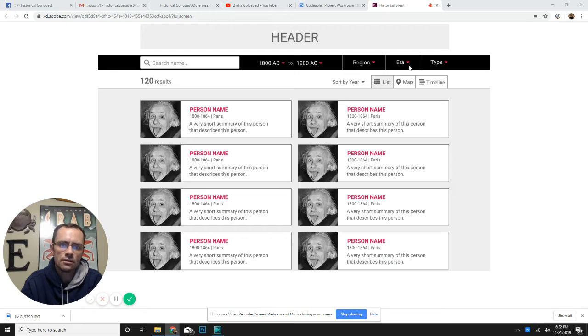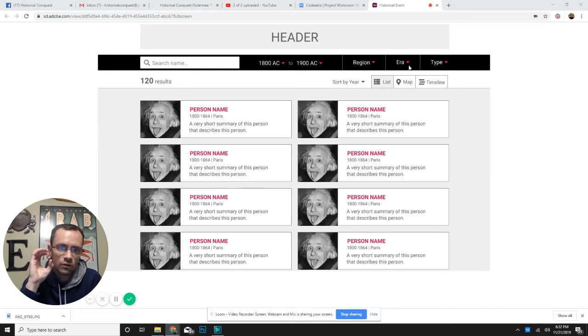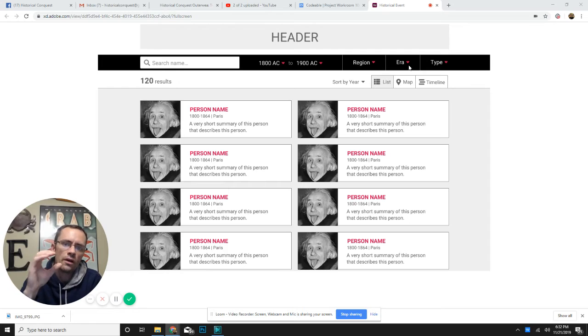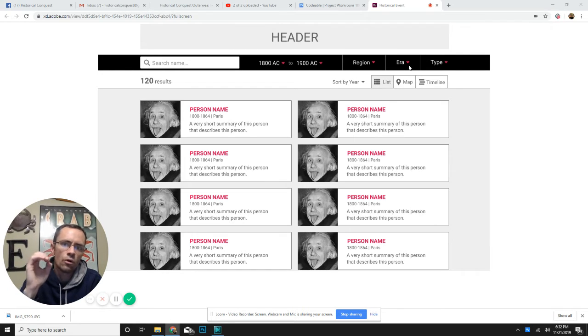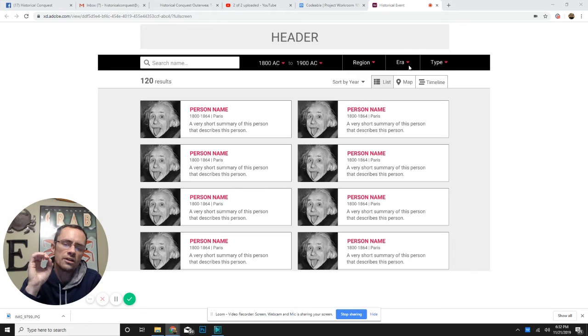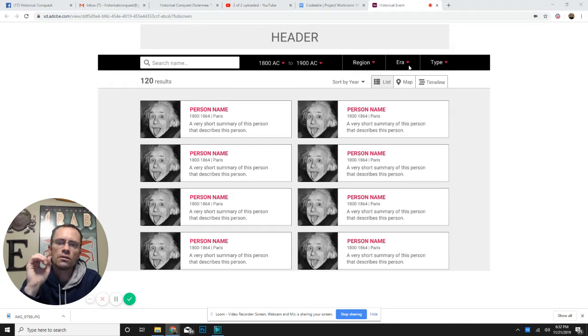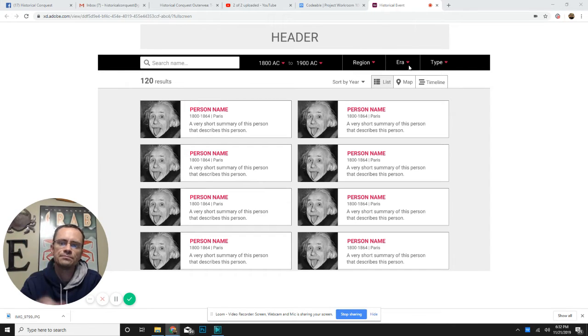All these people in this box right here will all be from a certain region, or you can search by era like the American Revolution. If you want to know everyone that was part of the American Revolution or the War of 1812 or the French and Indian War or the Battle of Hastings.